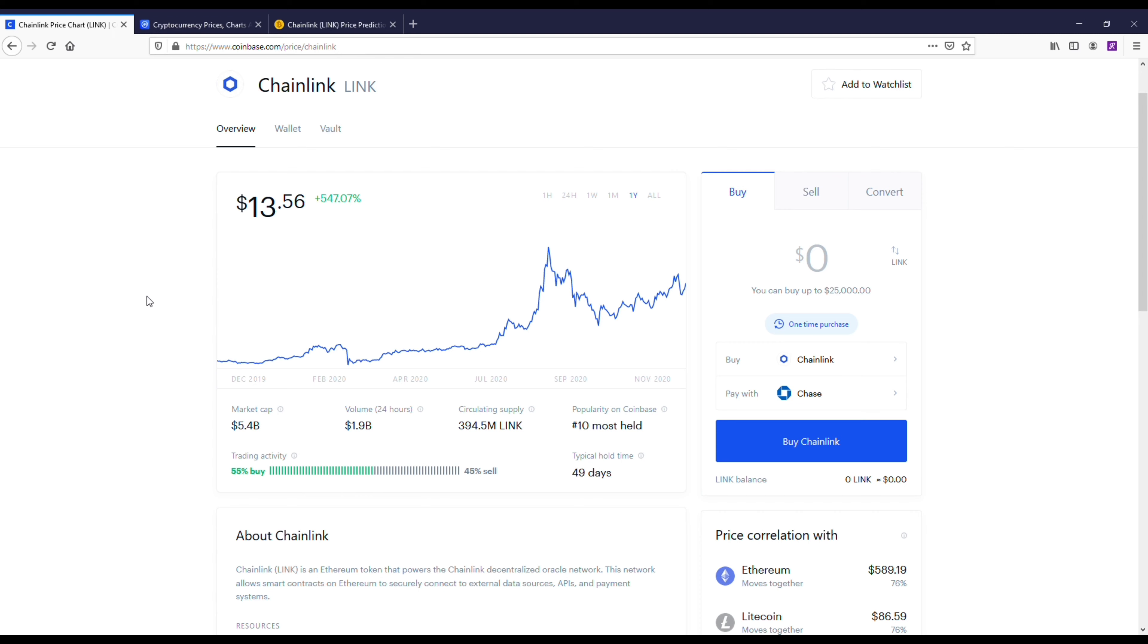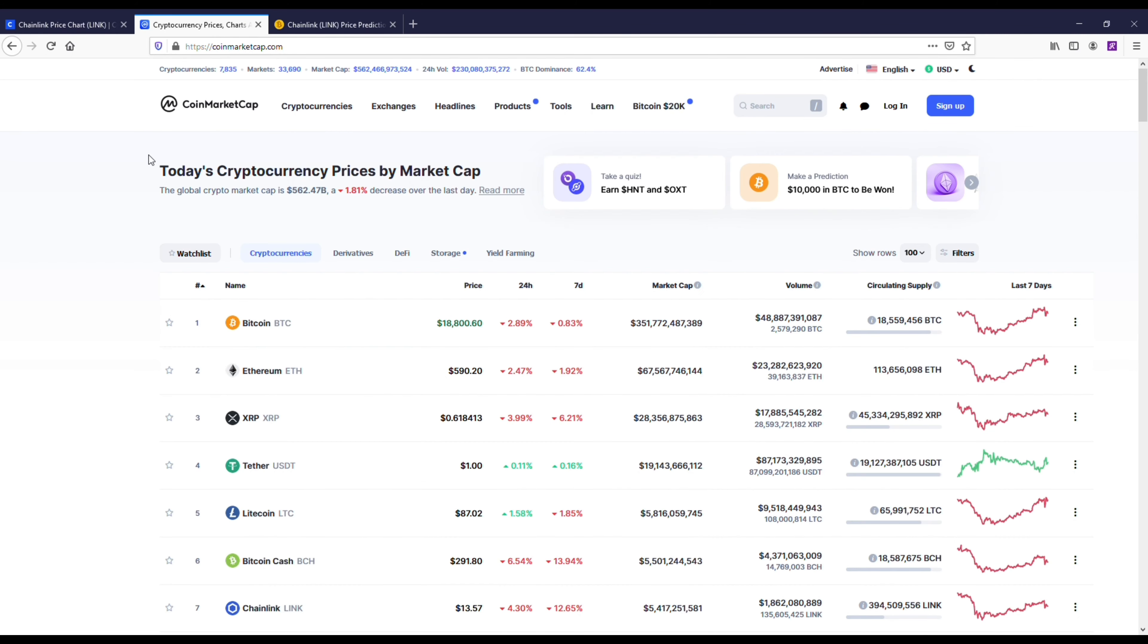This isn't going to be financial advice, guys. Obviously do your own research, but I'm going to give you my price prediction where I could see it going in 2021 and a little bit beyond that.